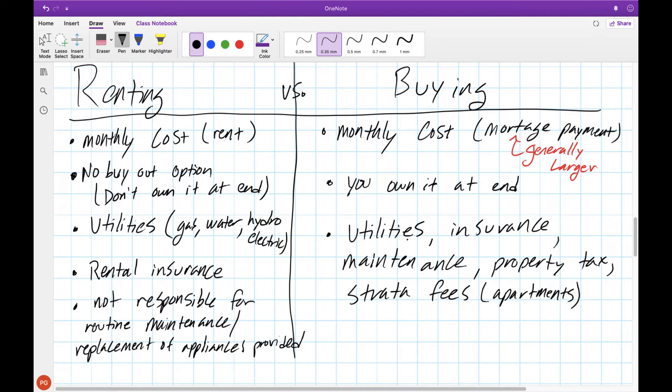However because you own the house you are responsible for a lot of things. You have to provide your own utilities, your own insurance, routine maintenance, replacement of appliances, property tax, as well as strata fees if you live in an apartment.